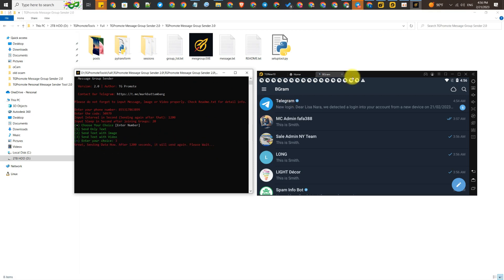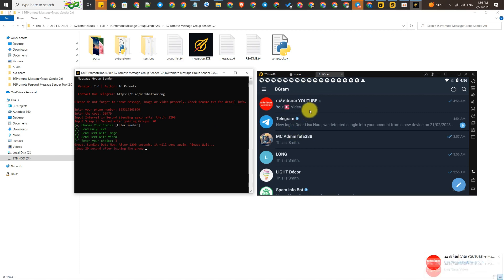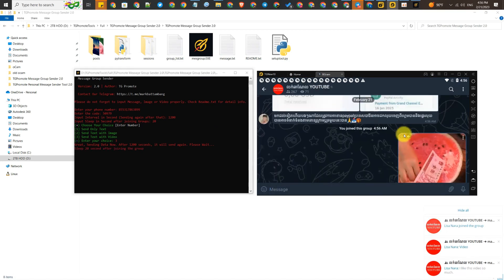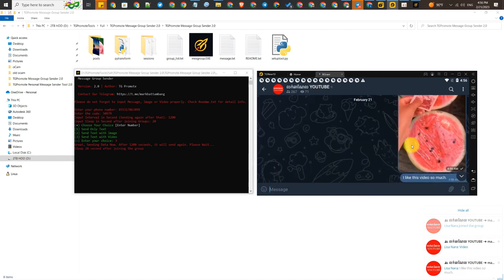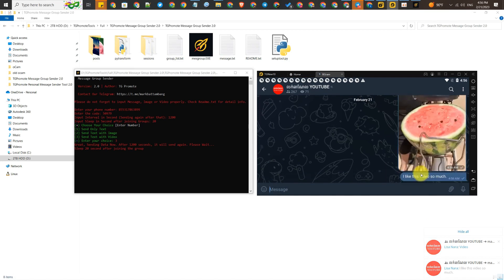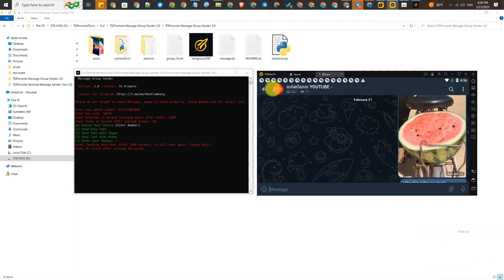You can check the video and the text. This advertisement is going to send to all the groups listed in the file.